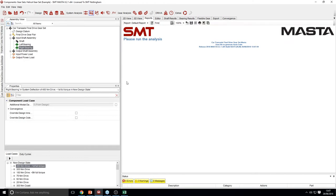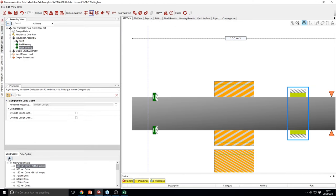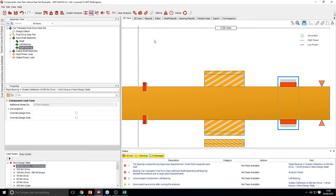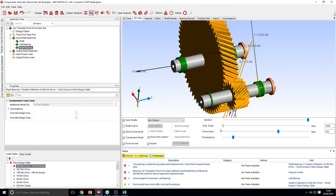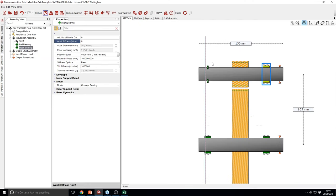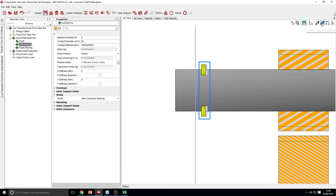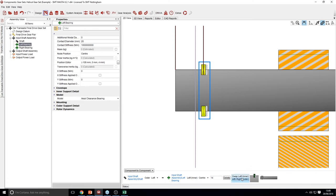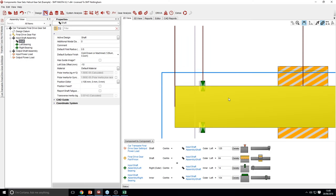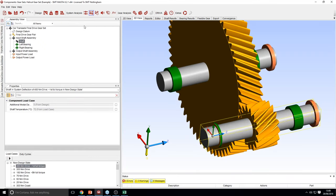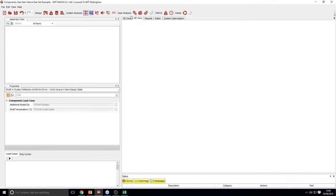If we do a system deflection now, because it's only supported in one direction this analysis will fail. We can go into 3D view and once we reduce the displacement we can see the shaft had no support in one axial direction, which is why it is flying off. So if we just change the direction that this acts in, go into connections and swap the nodes around, you can see that this shaft is now supported in the left-hand direction.